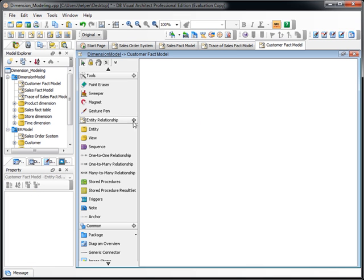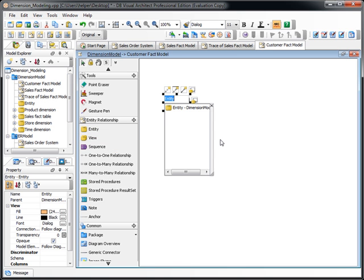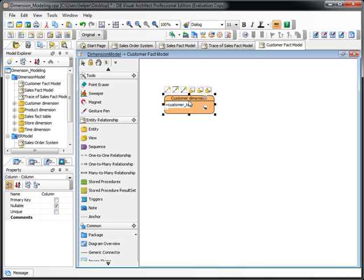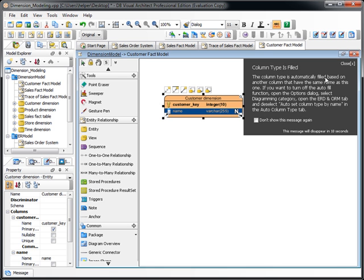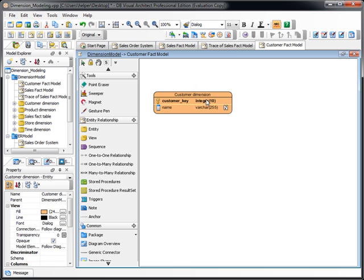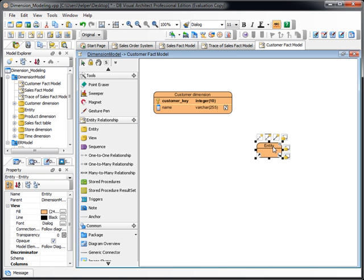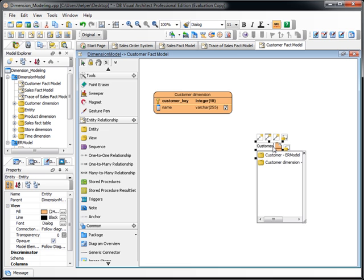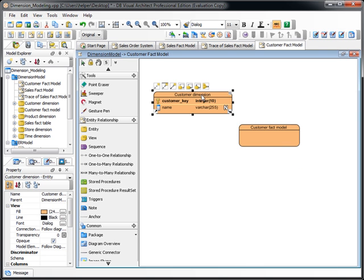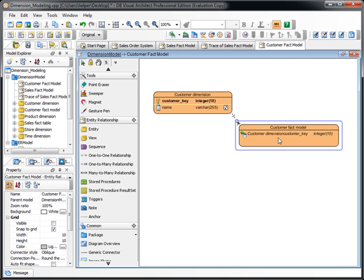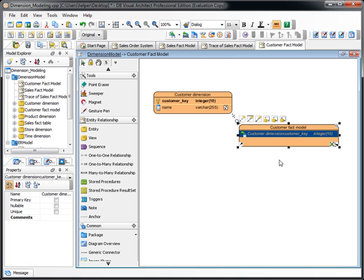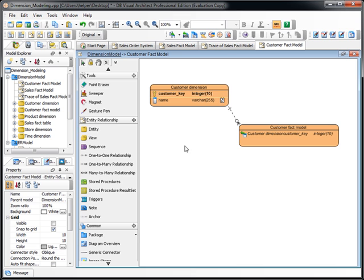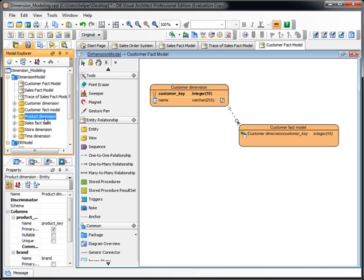And this time, we create entity for customer dimension. And we got customer key, name. Assume we will also have the customer name attached.